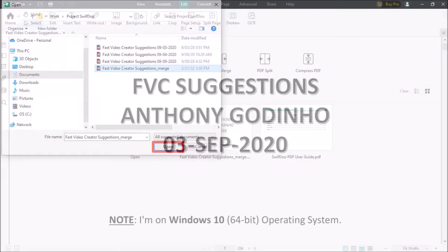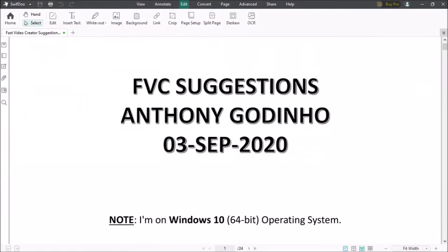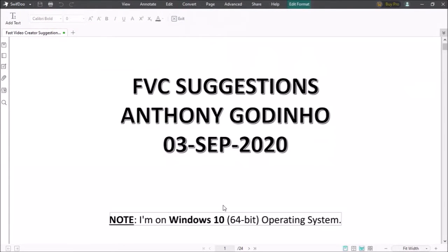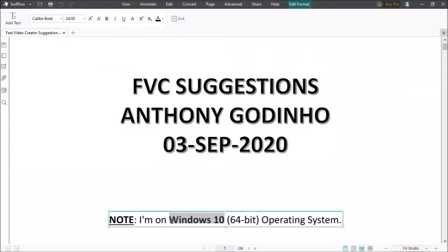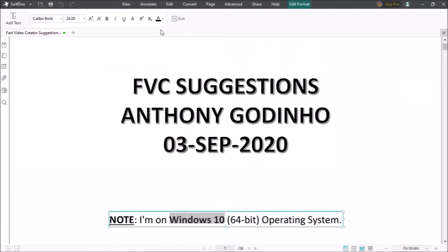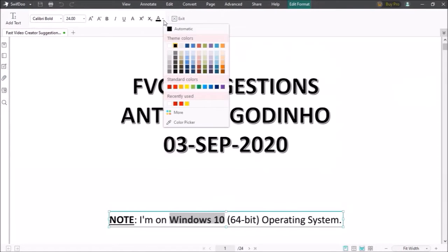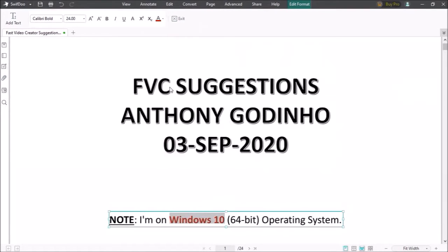So here is a PDF document. I'll click on the edit button at the top and I'll select the word Windows 10 with my mouse and I'll drop down the text color box and then change the color to red.